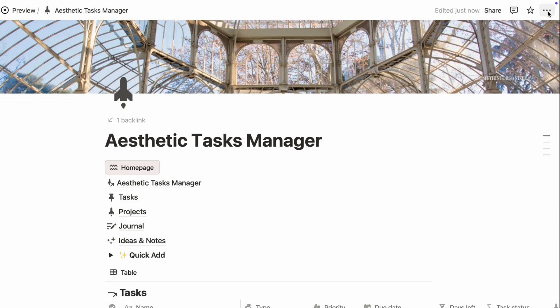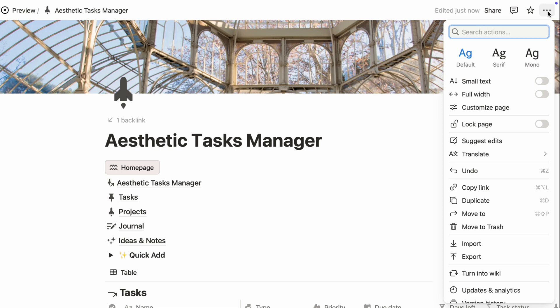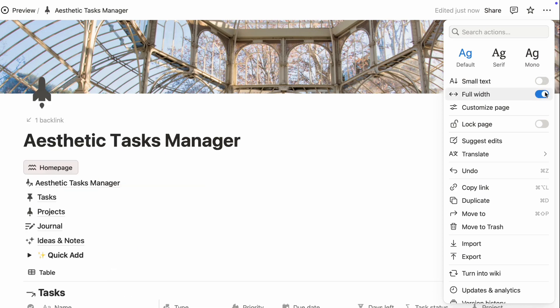First, switch your page to full width. It gives you extra breathing room, especially when you're working with lots of pages and databases on one screen.